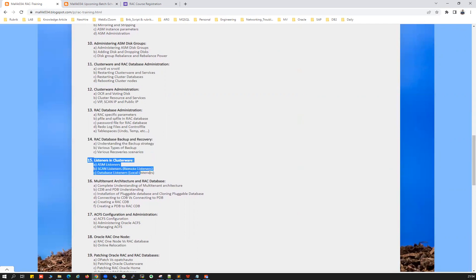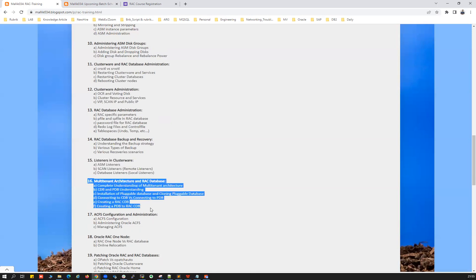Chapter 15 covers listeners in detail — ASM listeners, SCAN listener, local listener, remote listener, database listener, ASM Net listener, and Flex ASM listener. We'll cover everything from A to Z about how listener connectivity works.